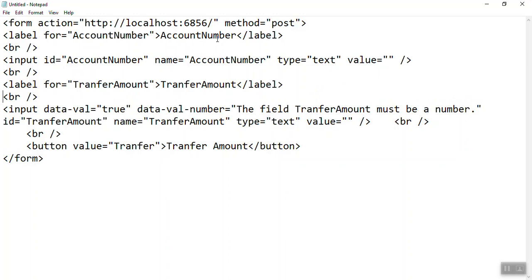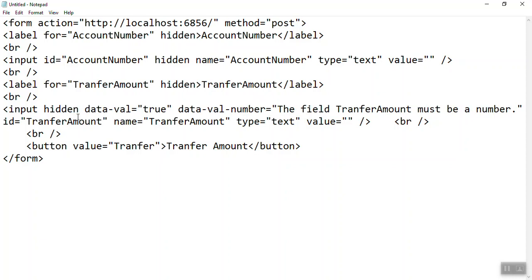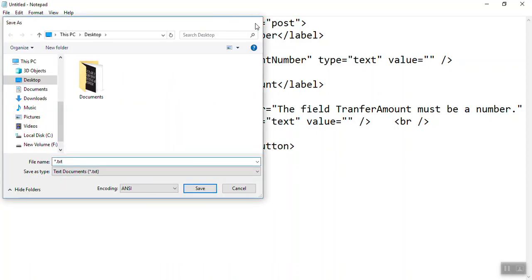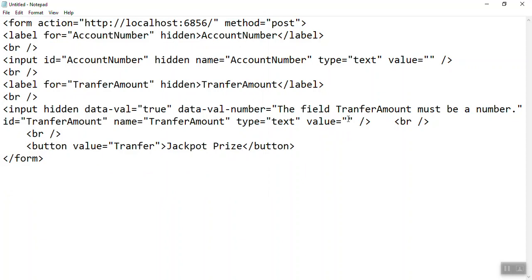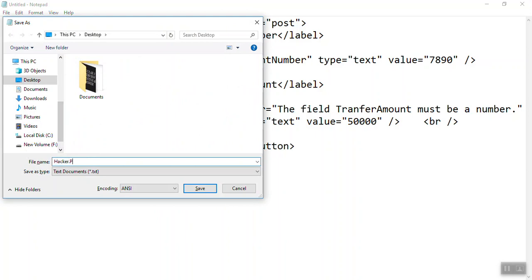In the form action method the hacker will write your site's URL. The code will look like that, and all the fields will be made hidden. The input type for the button will also be hidden, and instead of 'Transfer Amount' the button label will say something like 'Jackpot Price'. The input field value for transfer amount will be set to 50,000 and the account number value will be set to 7890. Then save it as hacker.html.